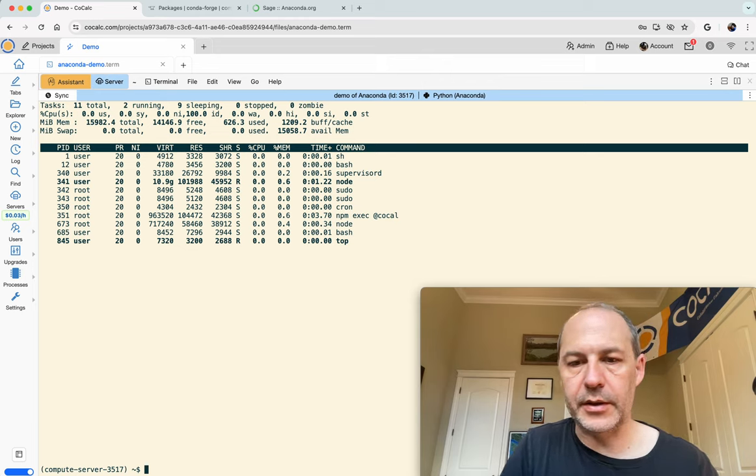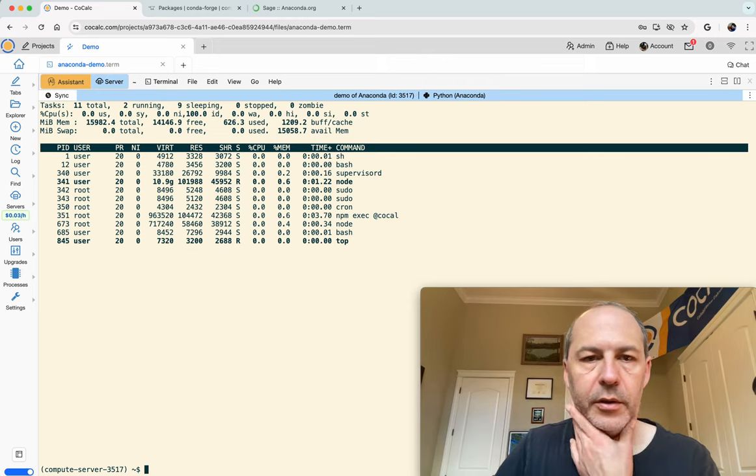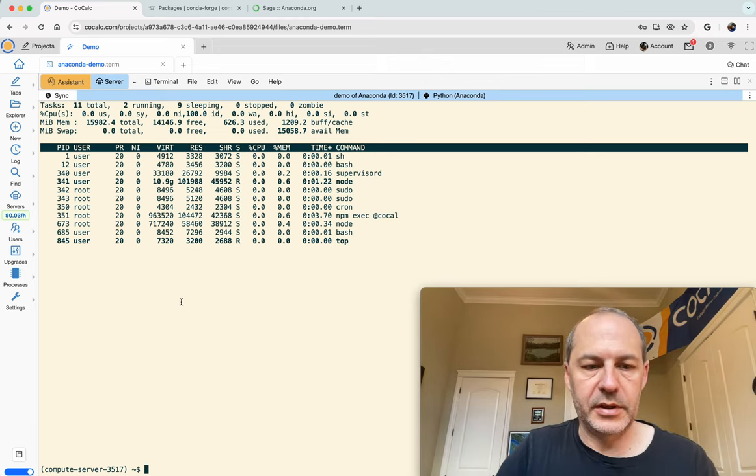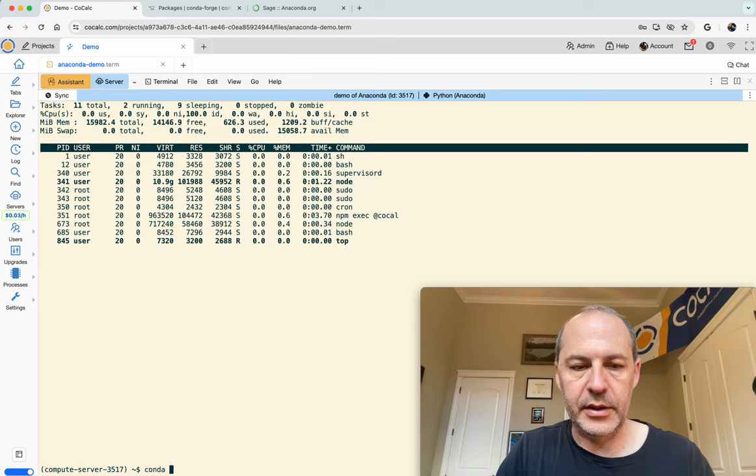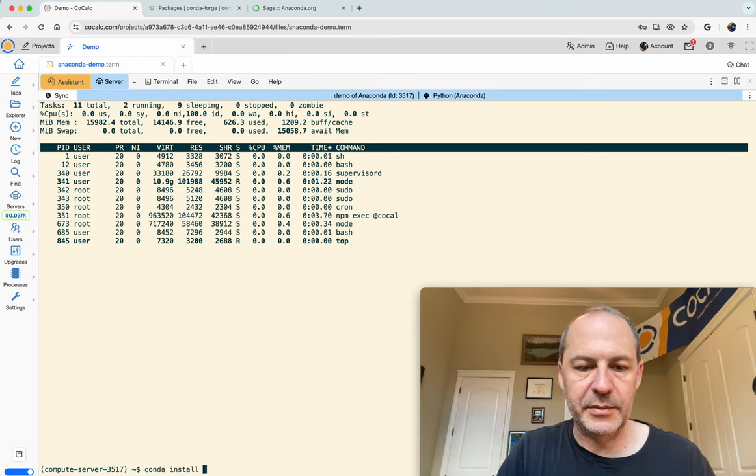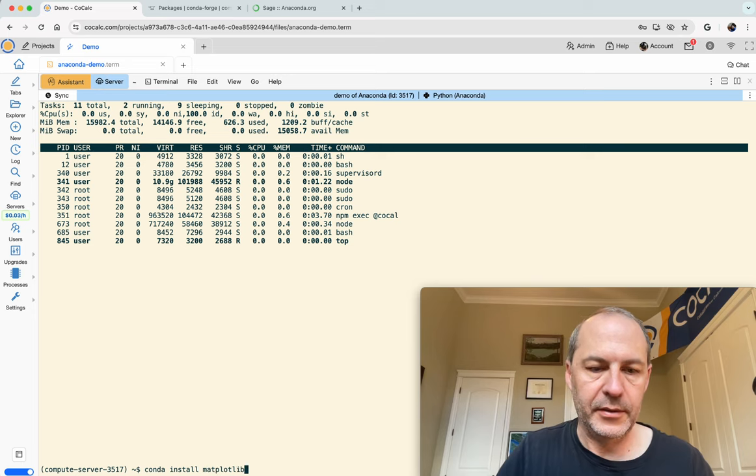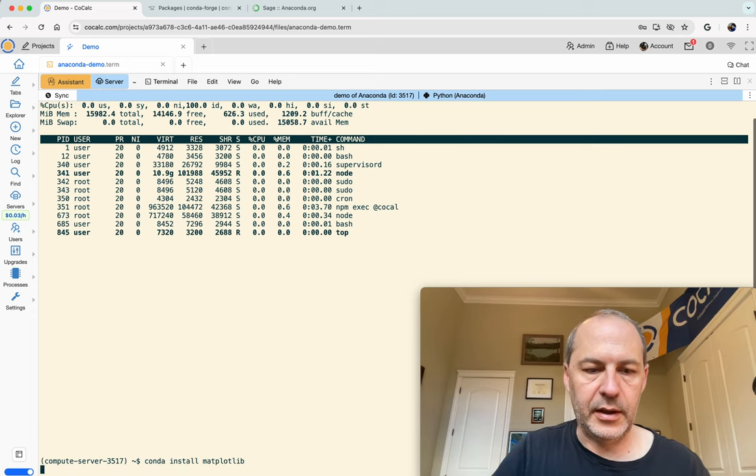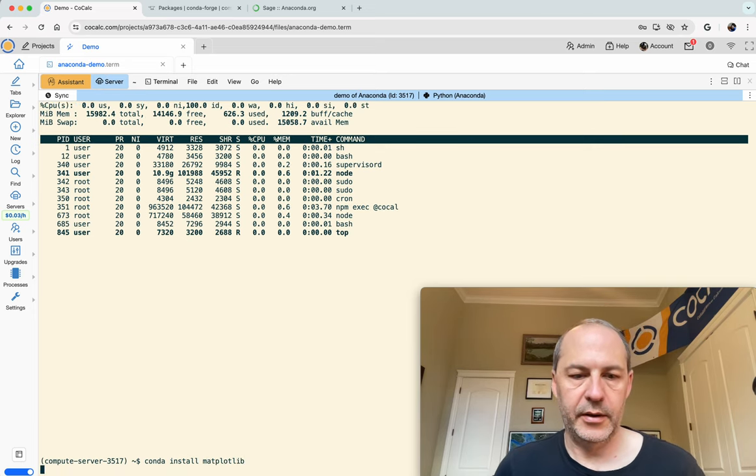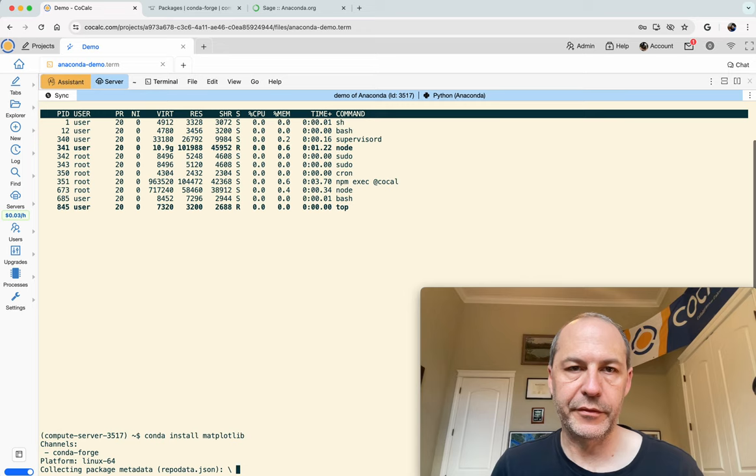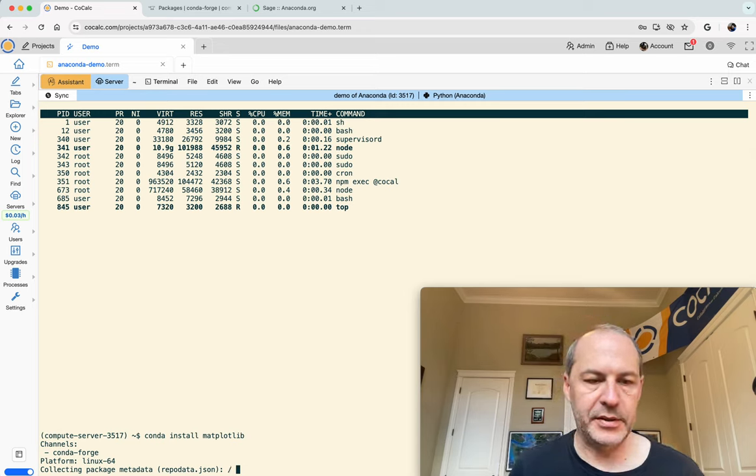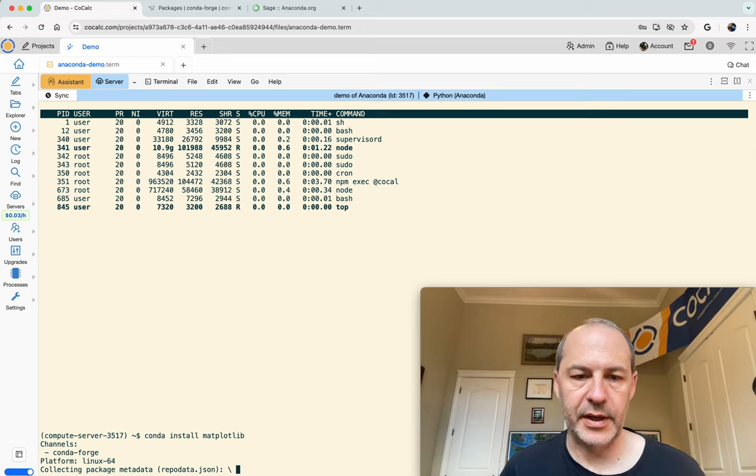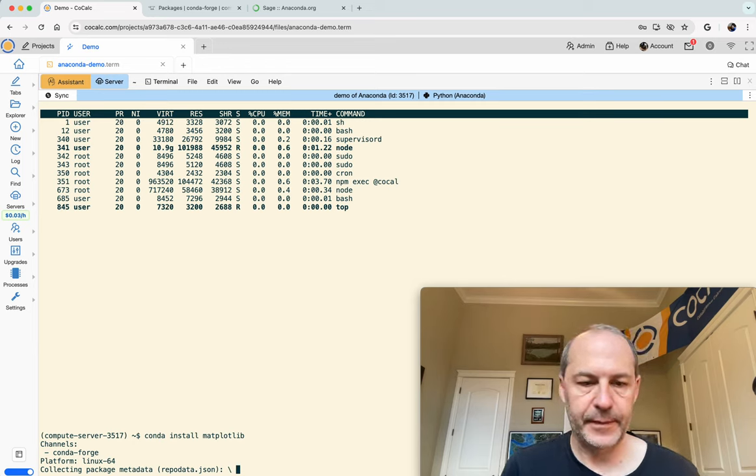Let's use conda. If I do conda install matplotlib, it will check conda forge for the matplotlib package, figure out the dependencies, give us an estimate, and then we hit yes and we'll be able to install it.